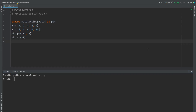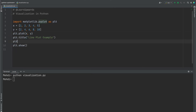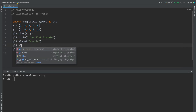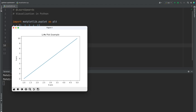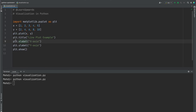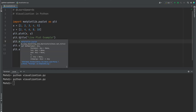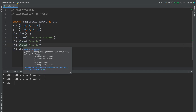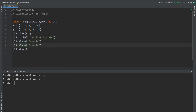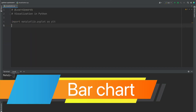We can customize our line plot by changing the title, labels, and other properties. We use the title, xlabel, and ylabel functions from the plt object to add a title, x-axis label, and y-axis label to the plot. Another common plot type is a bar chart, which is used to show how different sets of data compare.